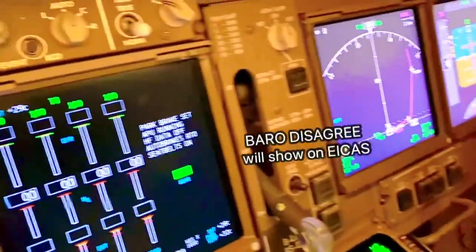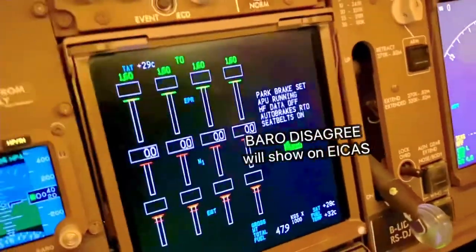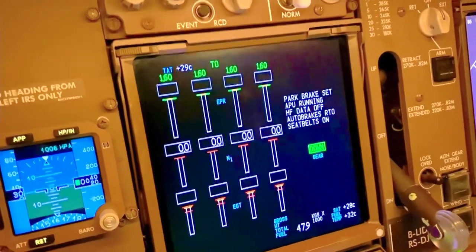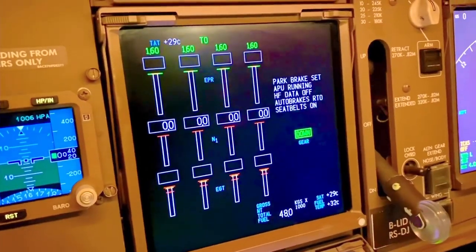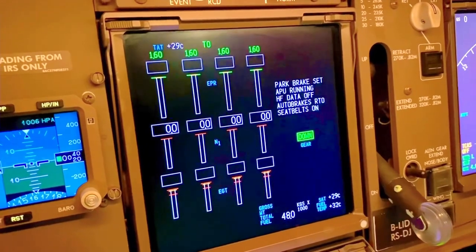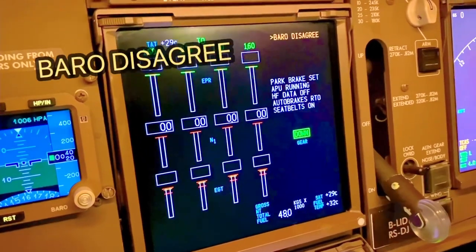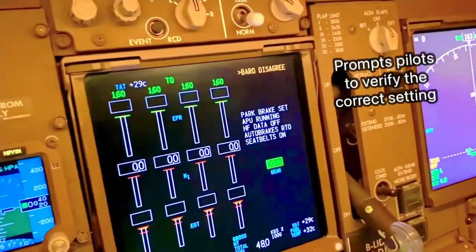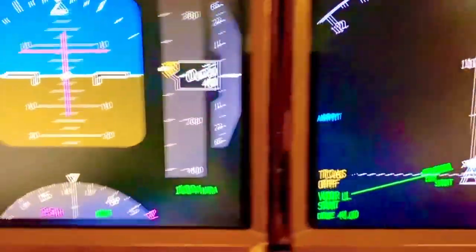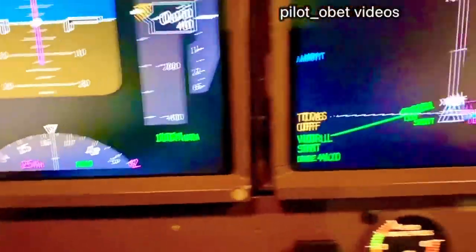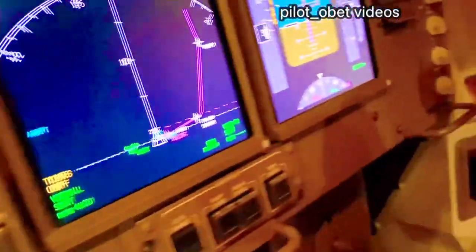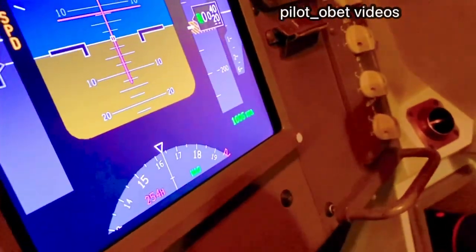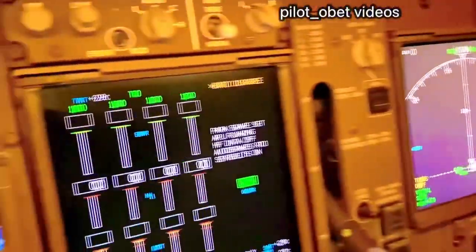I want to see how long it takes to get the baro disagree ICAST message, which we should get. 40 seconds. Okay — baro disagree — and that's because I've got 1004 and the other side I've got 1006. See it there? It says baro disagree.